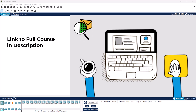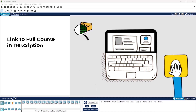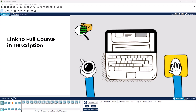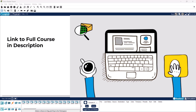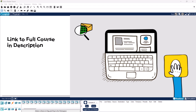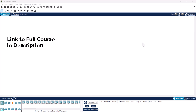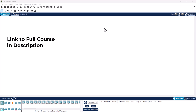Hello guys and welcome back to Techfulf and to this Cisco Packet Tracer course. In this tutorial we are going to configure a DHCP, or Dynamic Host Configuration Protocol, server on a Cisco router using Cisco Packet Tracer.